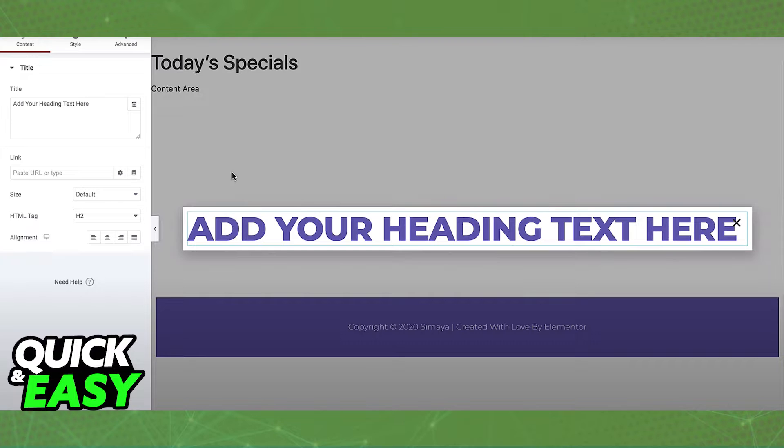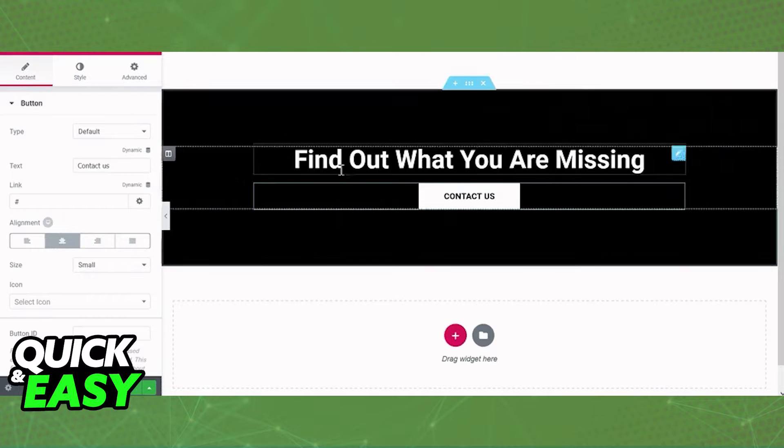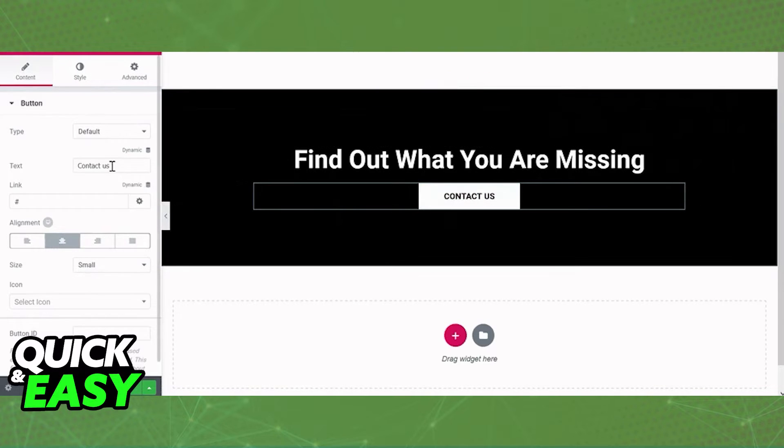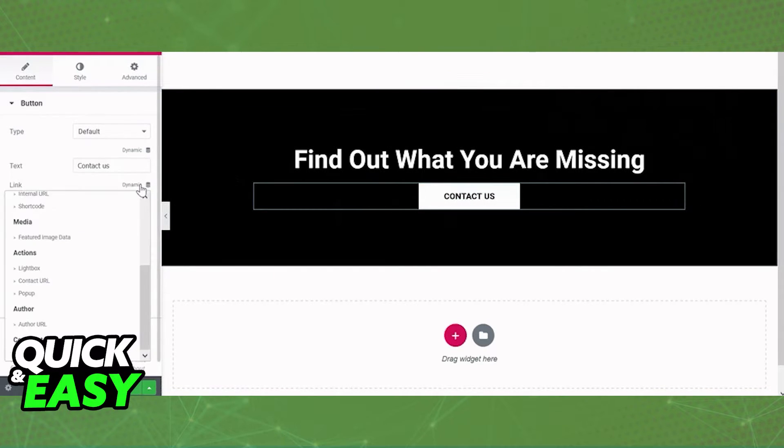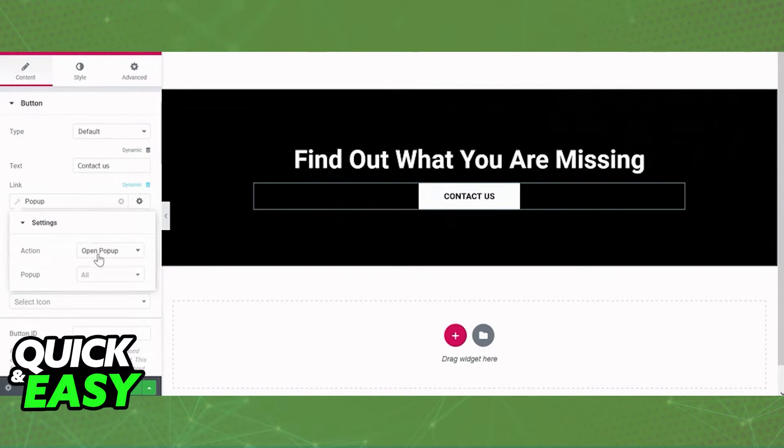Under the layout option for that specific button widget, you will be able to click link, dynamic actions, and pop-up. When you go into the dynamic pop-up action, you will be able to open up and select the pop-up you created earlier on the template.